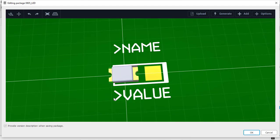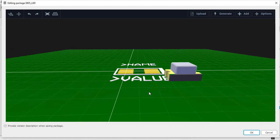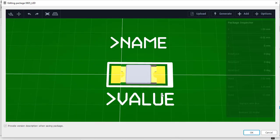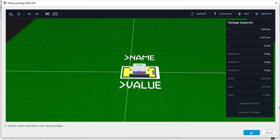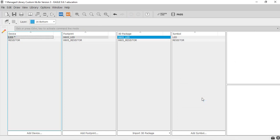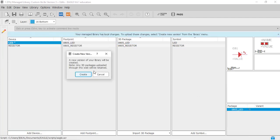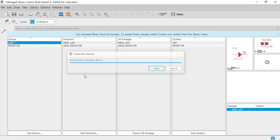So this is the STEP model. Place it on the footprint and click OK. Then go to 'Library', create a new version, and confirm. That's it for this lecture — I will see you in the next lecture. Thank you.